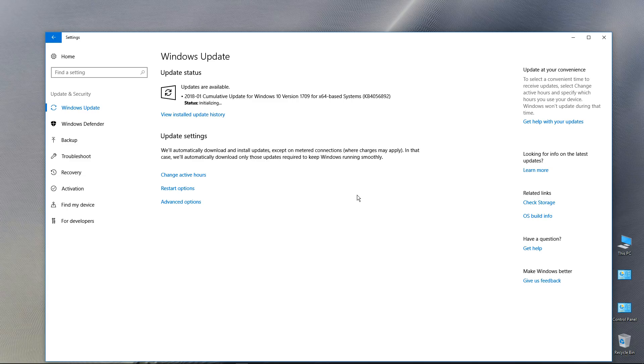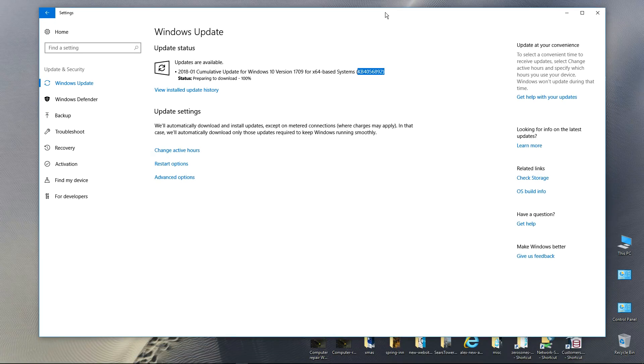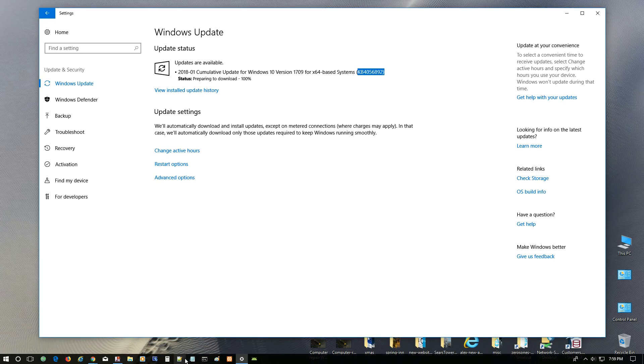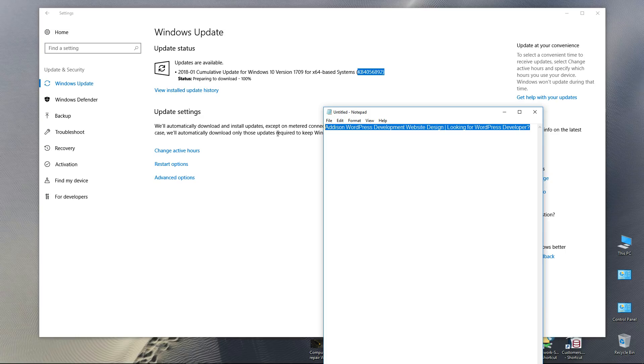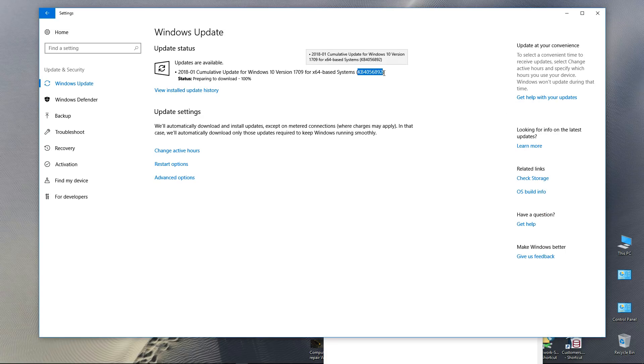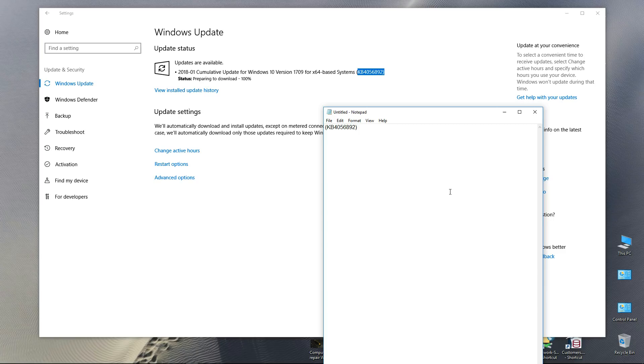Well, that looks like it. This is the update right here - this cumulative update for Windows 10. Let me grab that just for fun. KB4056892, I think that's the patch.